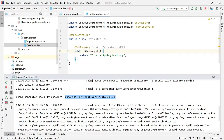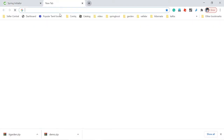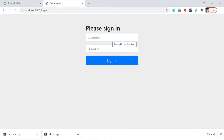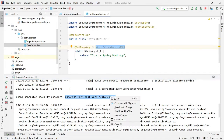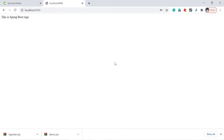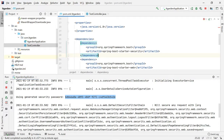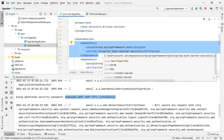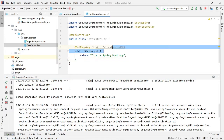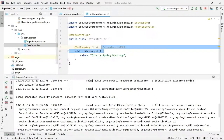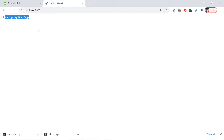This time it generates a different password. The default username is 'user', and using this password you can access the endpoint. Let me try to access it — see, it's asking to sign in. I'll enter 'user' as the username, copy the generated password, and sign in. See — 'This is Spring Boot app'. So whenever you add this artifact, Spring Boot enables Spring Security by default, creating a user called 'user' with a randomly generated password. Without these credentials you cannot access any endpoint.